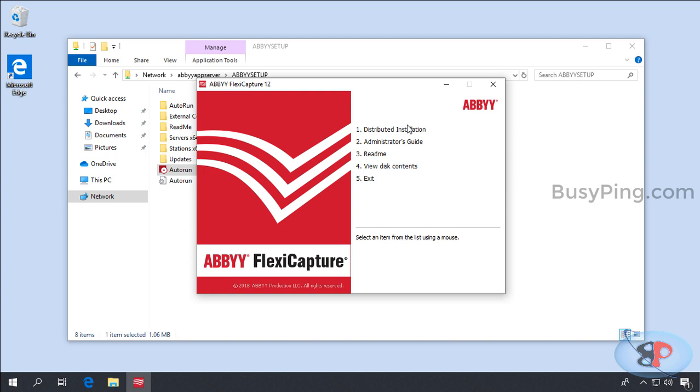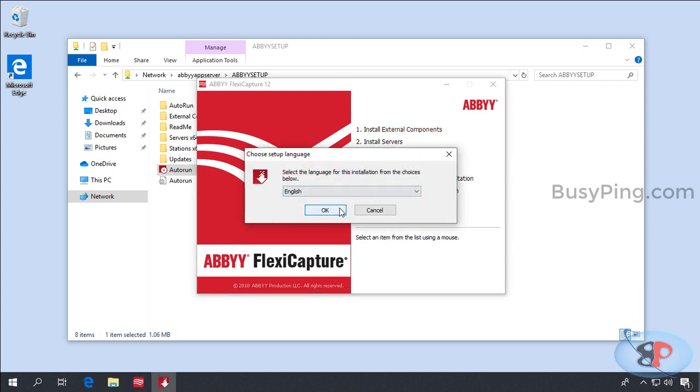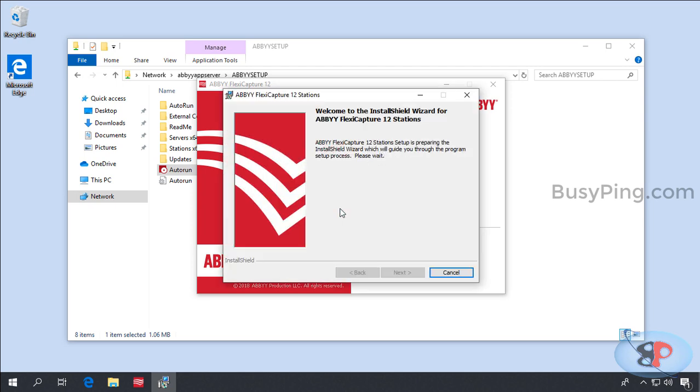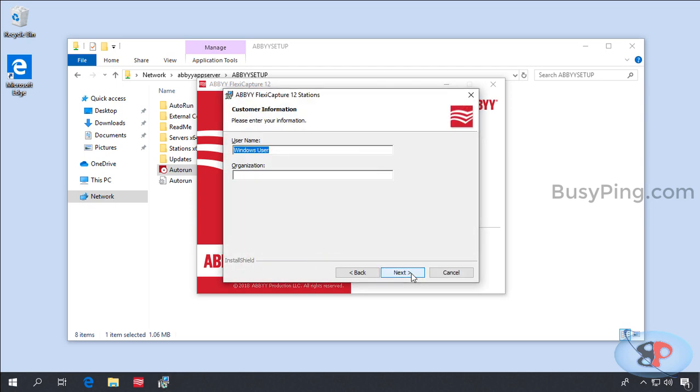Distributed Installation, Install Workstations, Okay. I Accept. Next, I'll enter the User and Organization. Next.